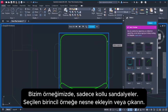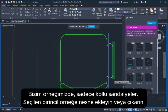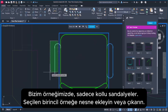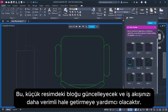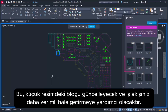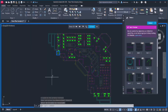In our case, only chairs with arms. Add or remove objects from the selected primary instance. This will update the block thumbnail and help streamline your workflows.